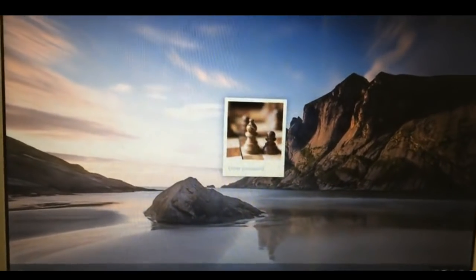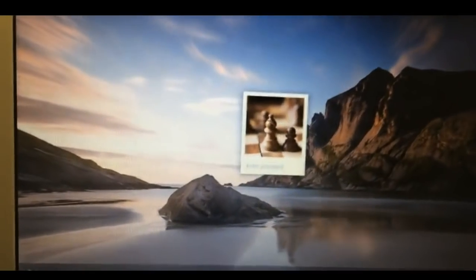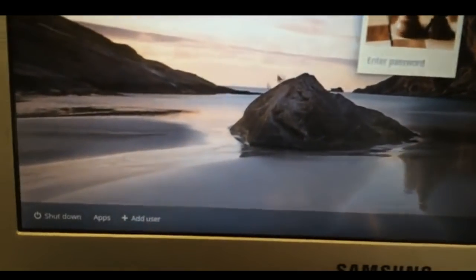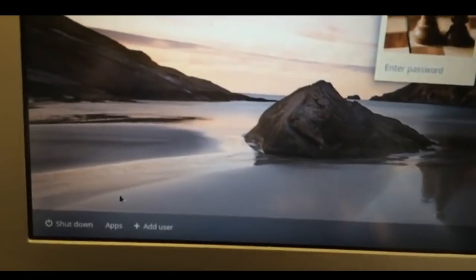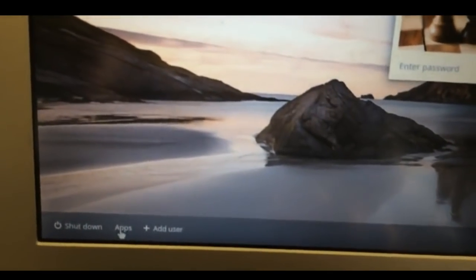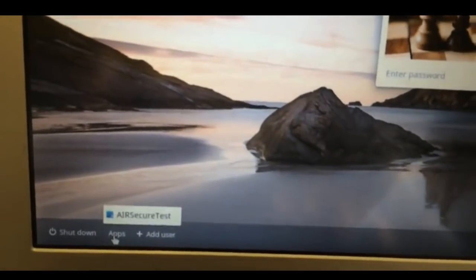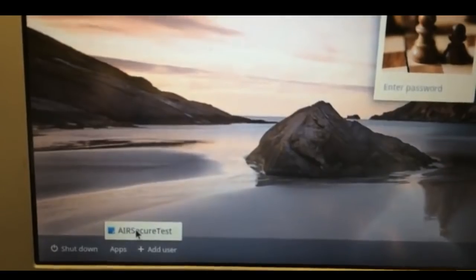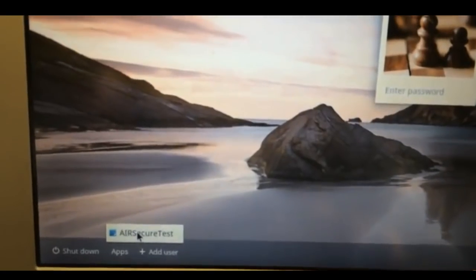So once students are back to the main page, they will click on the bottom left-hand side of the screen where it says Apps, and then click on the link that says Air Secure Test.